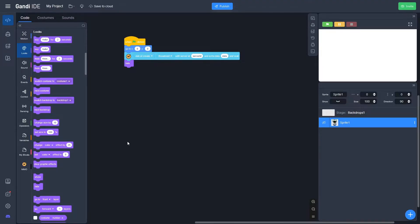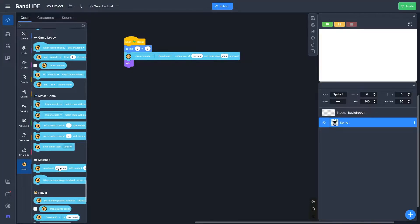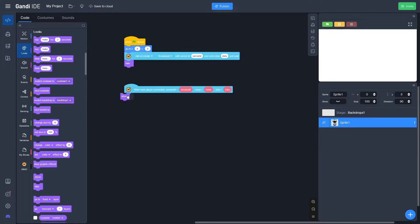Now we want to join the server. Go back to MMO, scroll down and look for 'when new player connected' — that's right here. Drag that out, and we're going to show this player this time. So click Show.